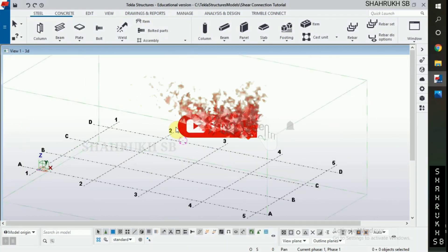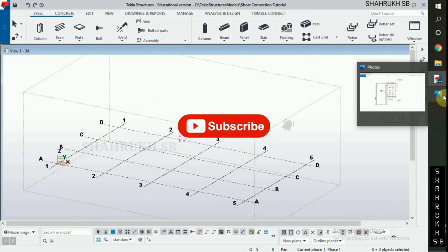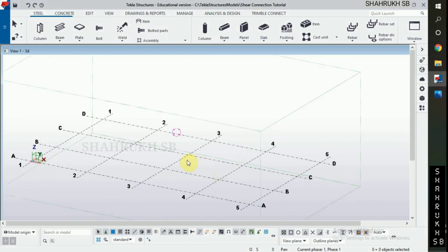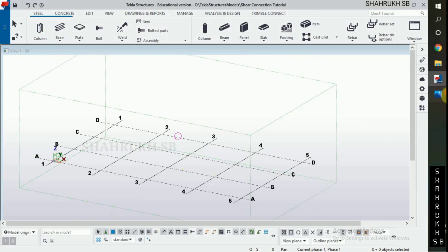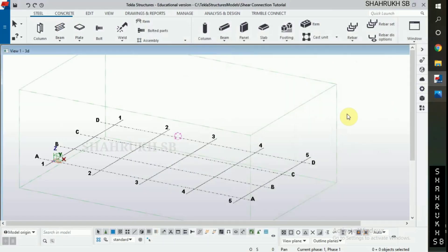Assalamualaikum. Welcome back to my YouTube channel. In this video, we will learn about shear plate connection or fin plate connection. These are the details of shear plate connection. Let's start.